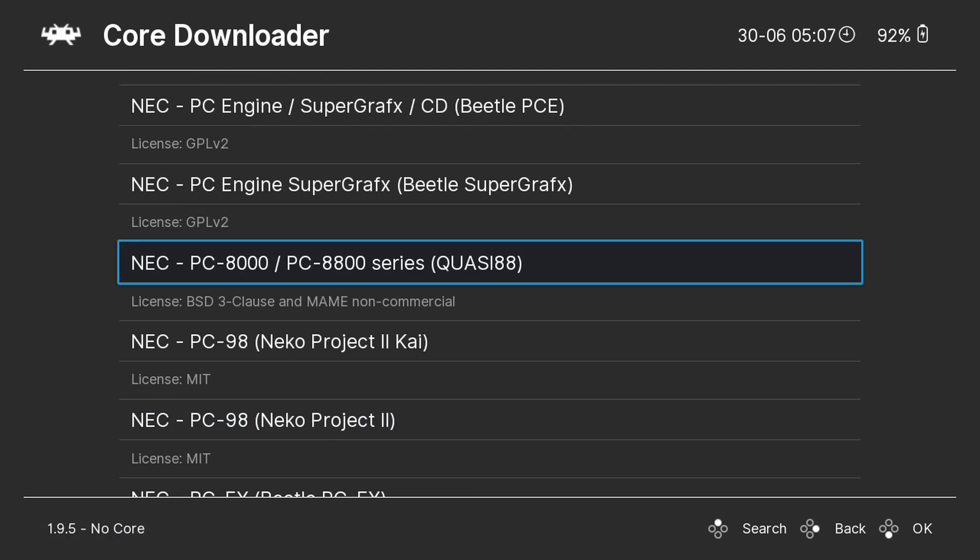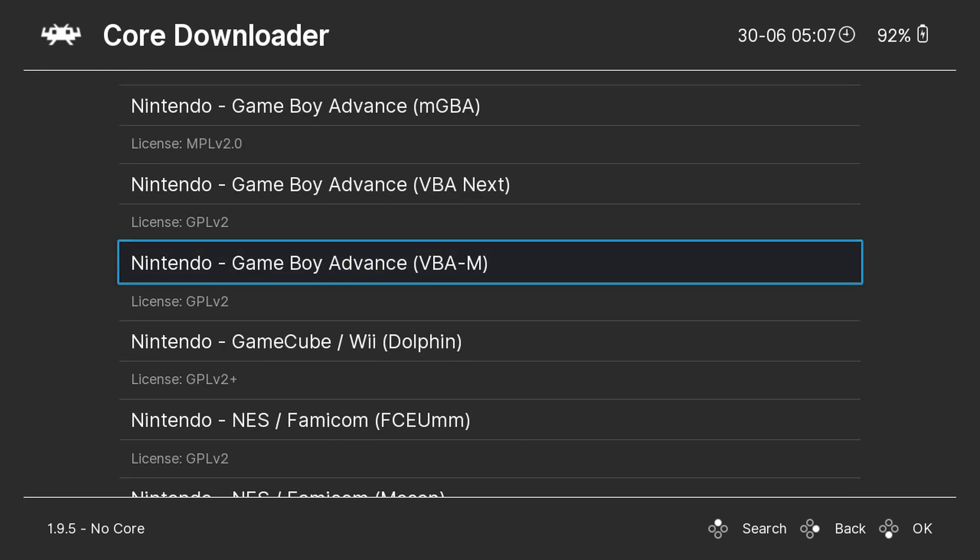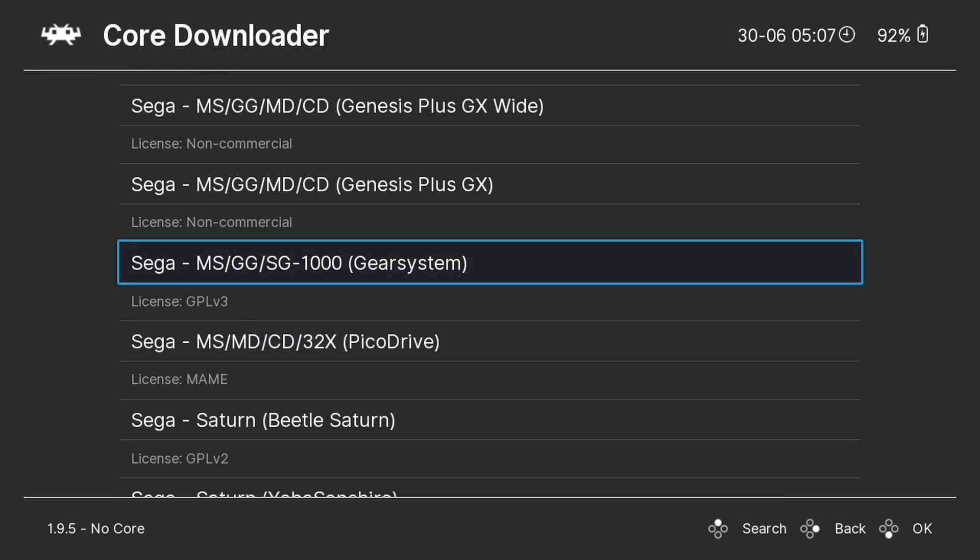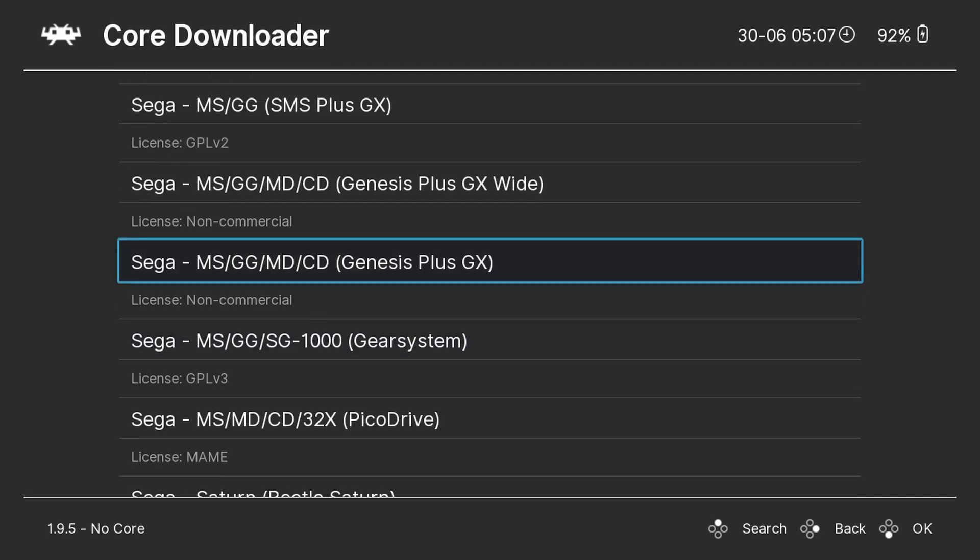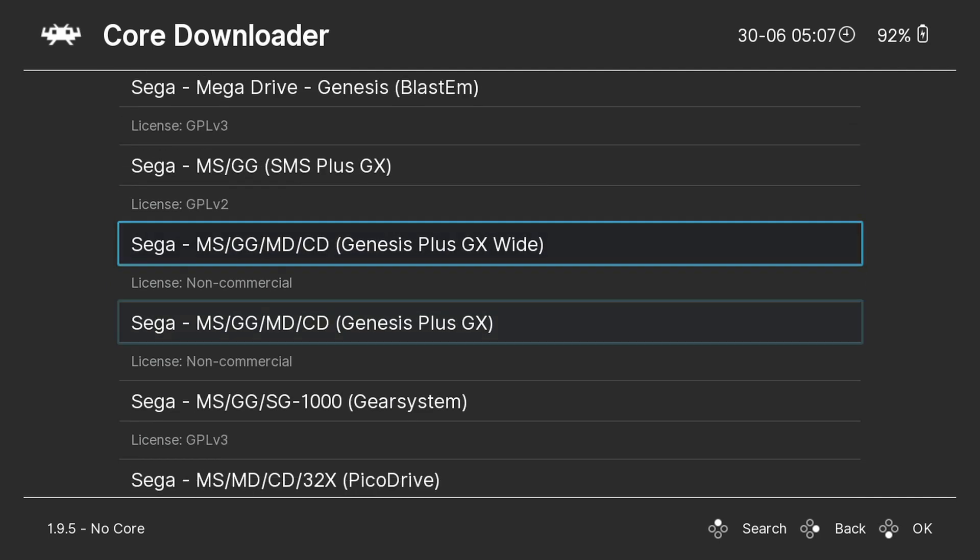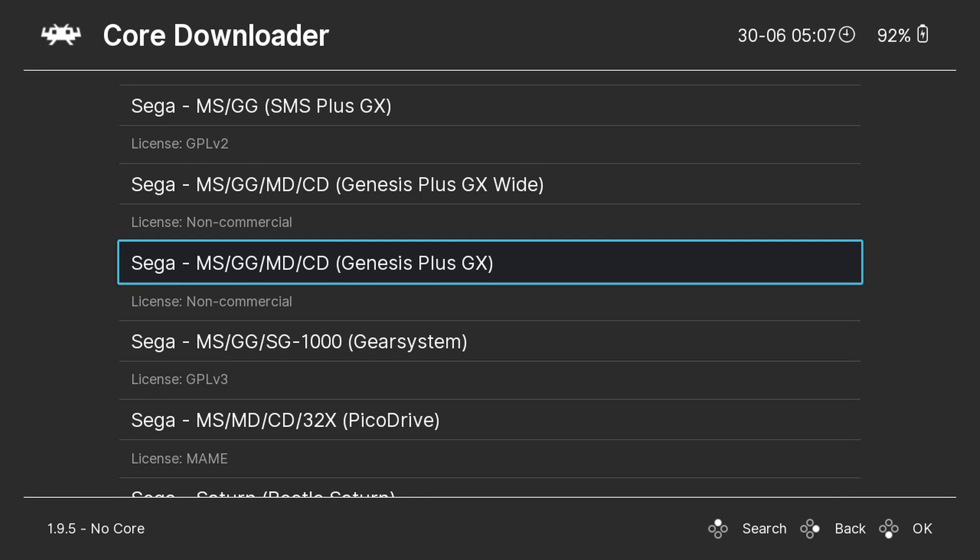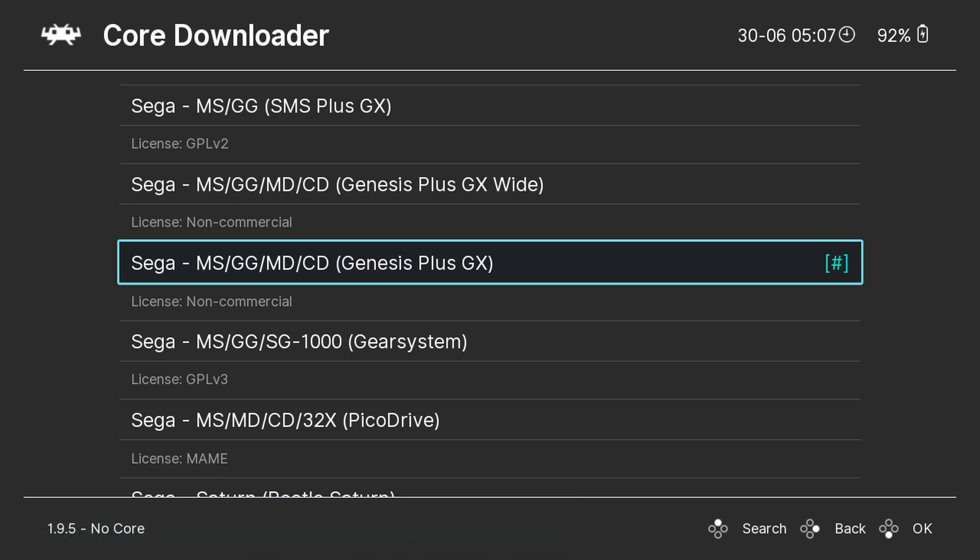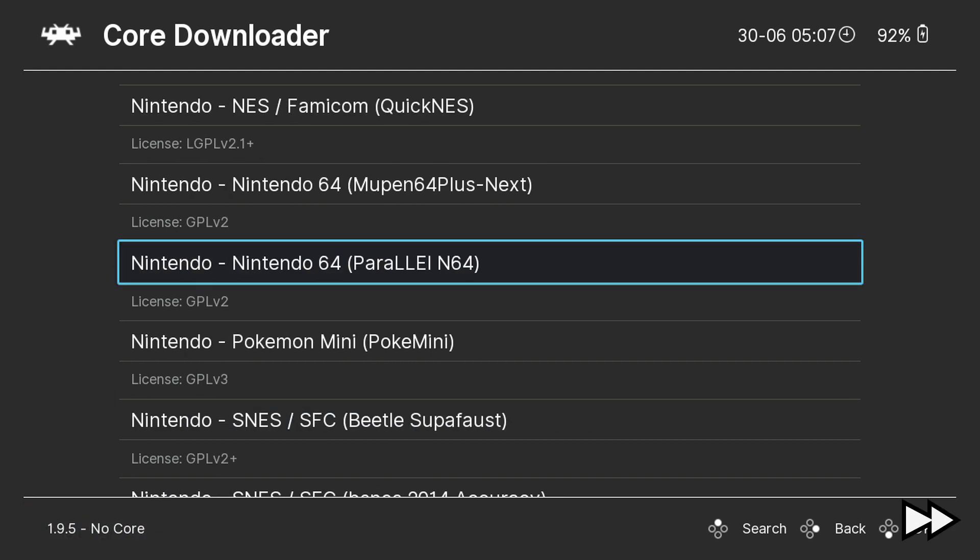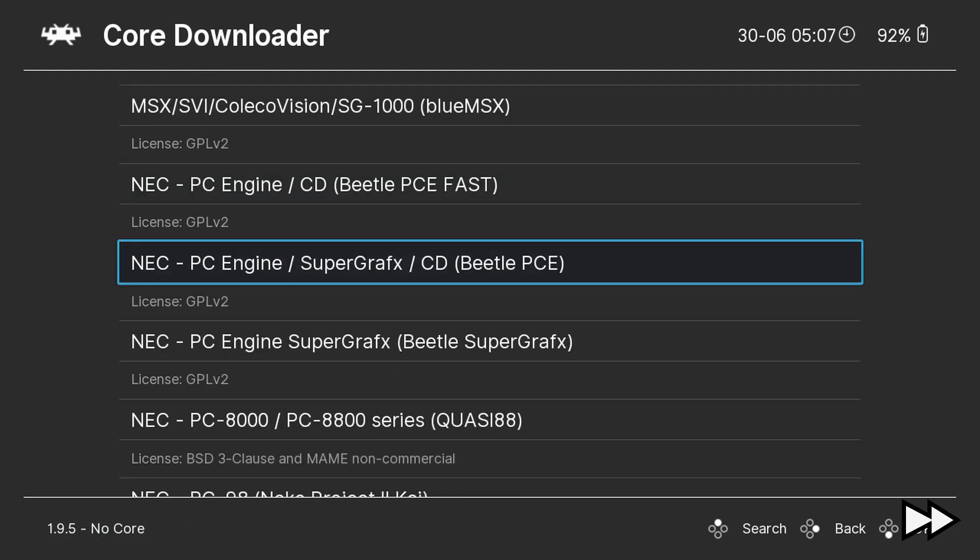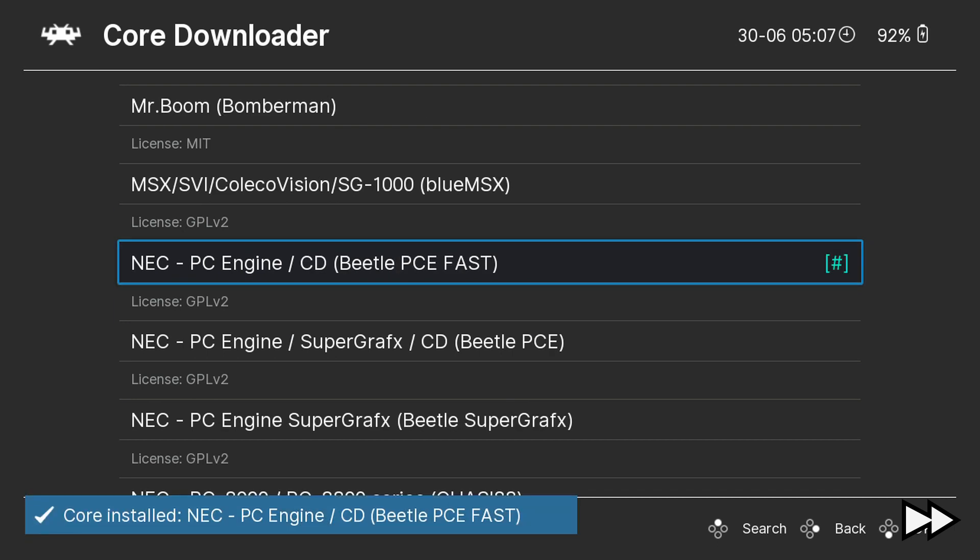Navigate the list to your system. In this example we are downloading Sega Genesis. There may be multiple cores available for your system. Pick one and give it a try. You can always download and try another later on. Download any cores that you need for the systems you have games for.